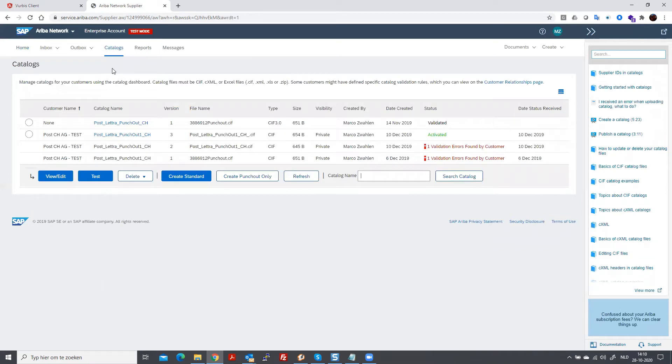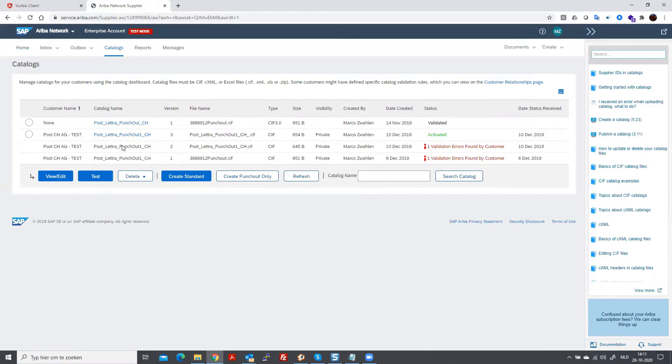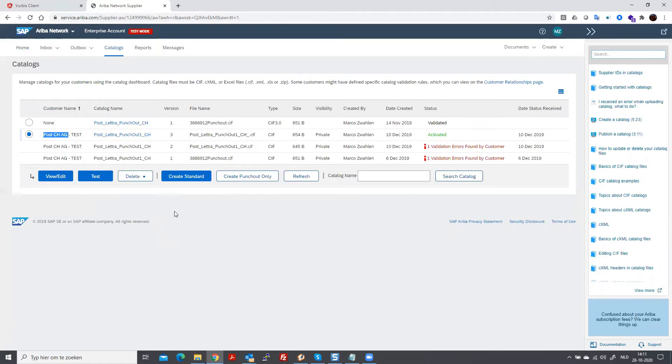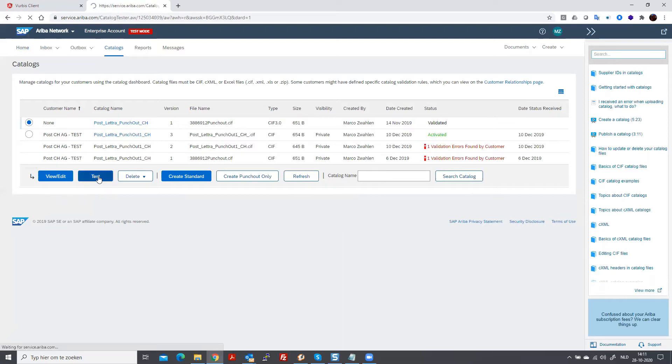And over here, the catalogs for the customers are created. In order to do so, you need to have a customer, a buyer that has invited you. In this case, it's the post office service in Switzerland. And what we will do is we will choose this category and we do the test for the roundtrip.